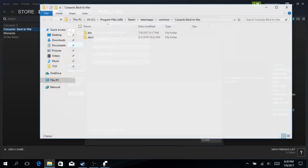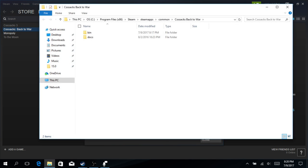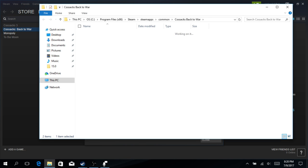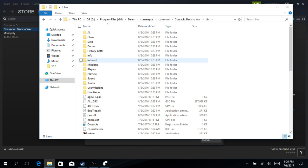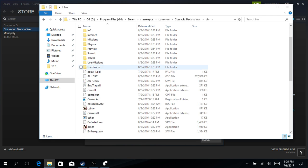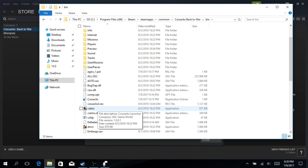And this should open up two folders in your program files: bin and docs. Open up bin, and scroll down until you see this file here called CSBTW.